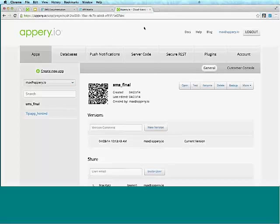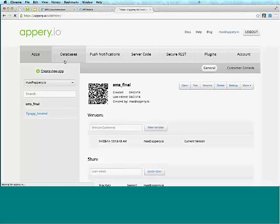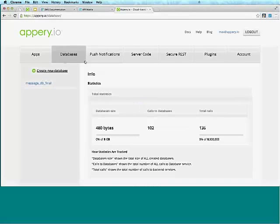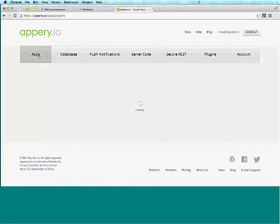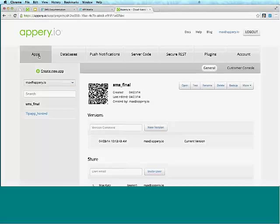This is the platform, and you can see these tabs at the top — they represent the main features I mentioned. We've got Apps for the UI, Database, Push Notification, Server Code, Secure REST for keeping sensitive API keys on the server, Plugins, and your account. Let's go to Apps and start by creating a brand new app.